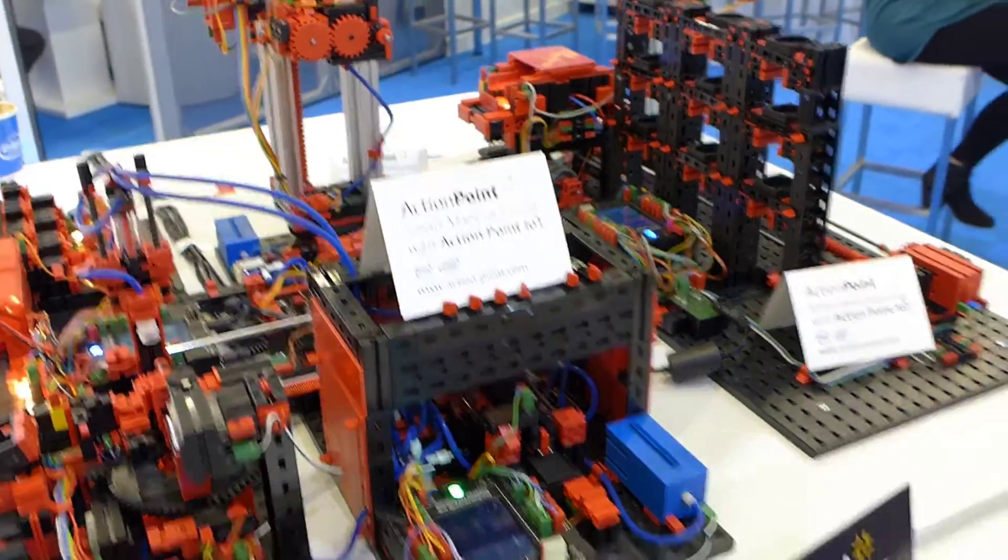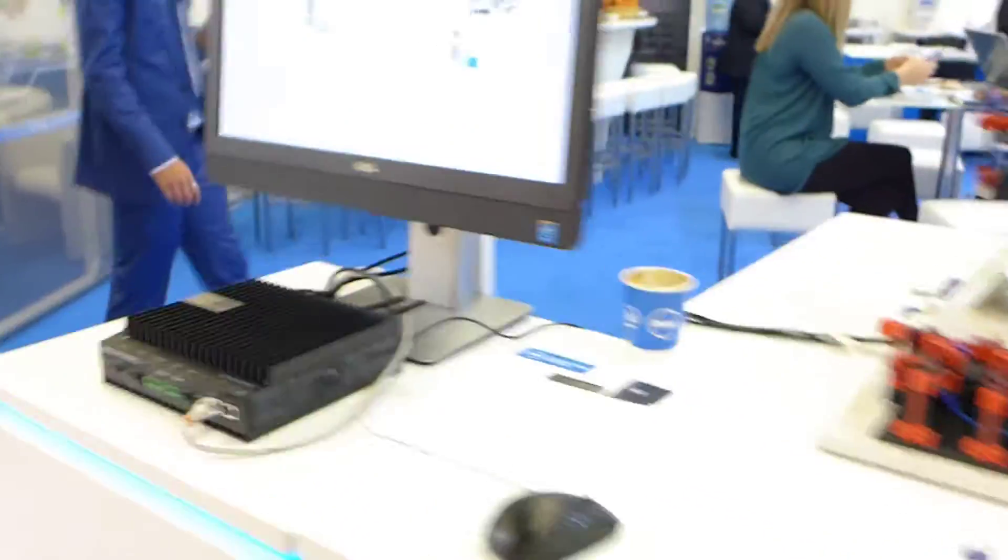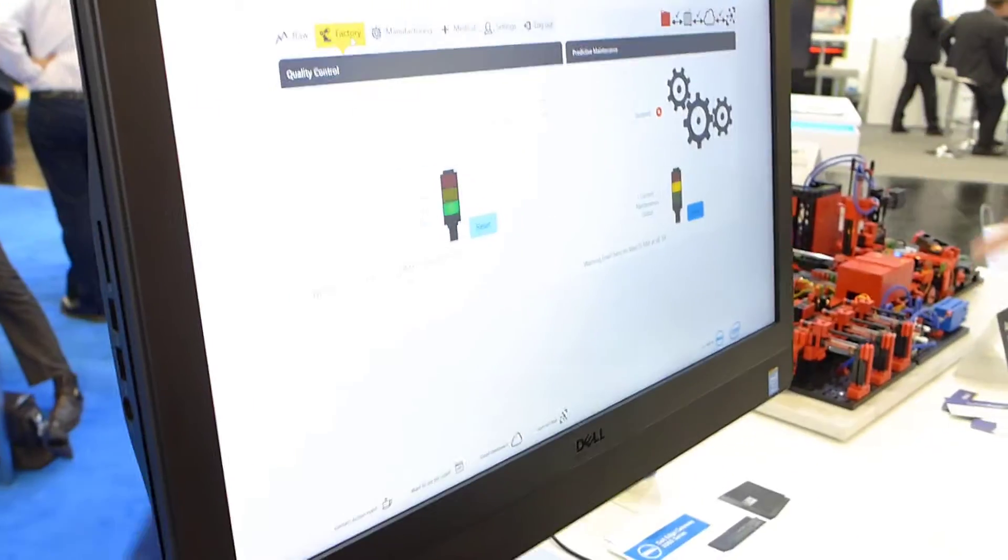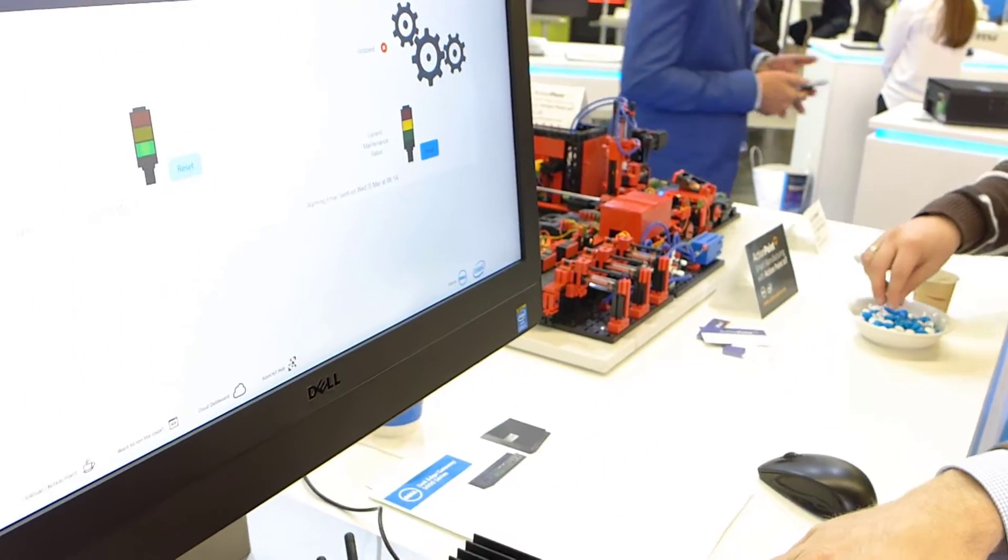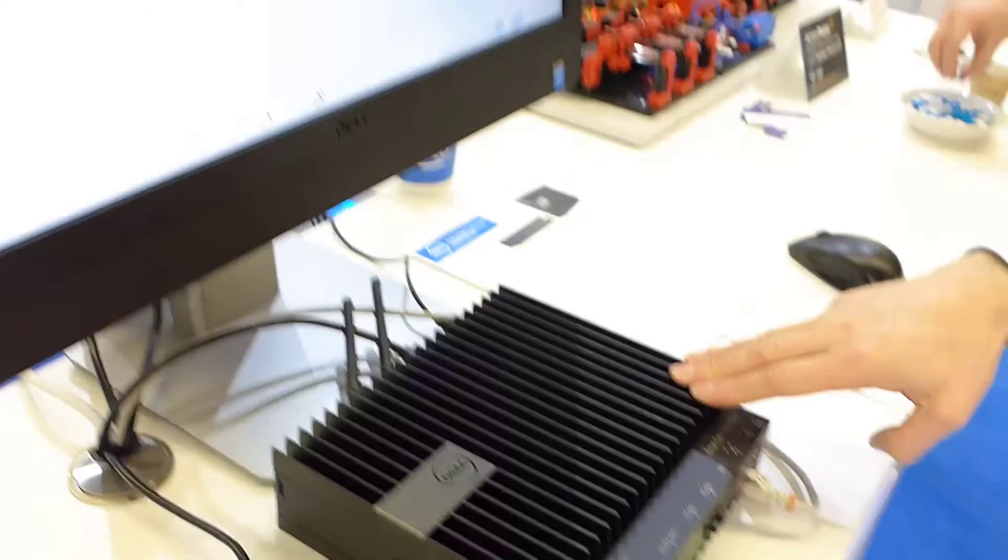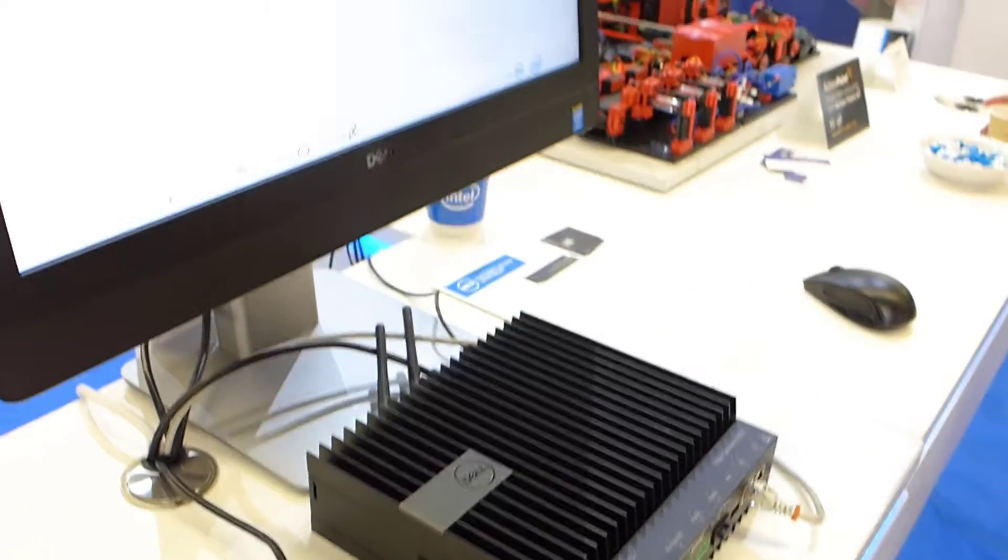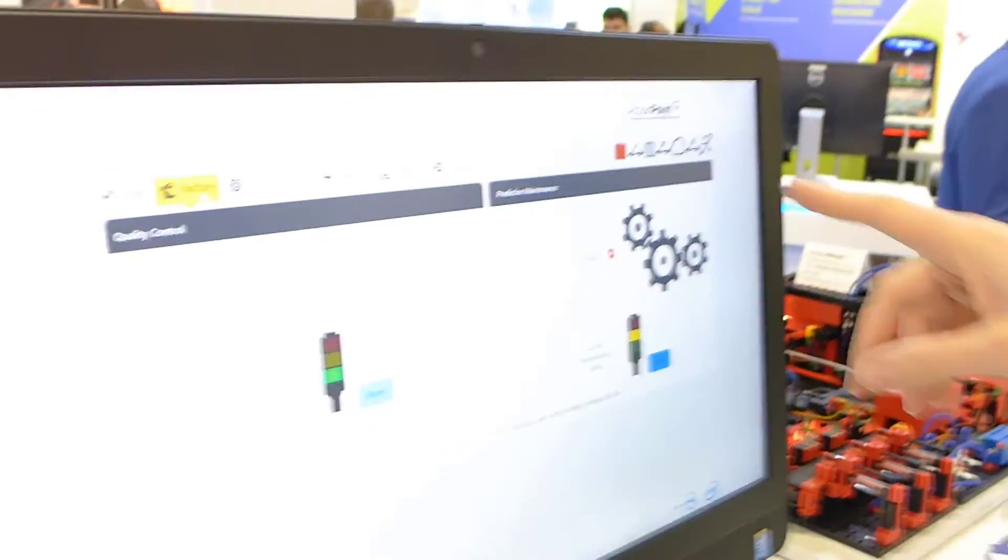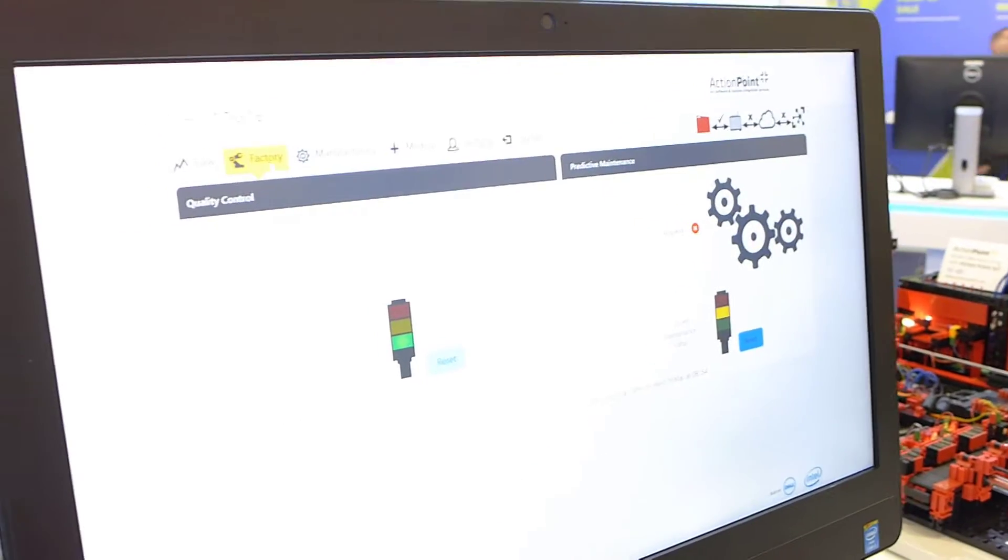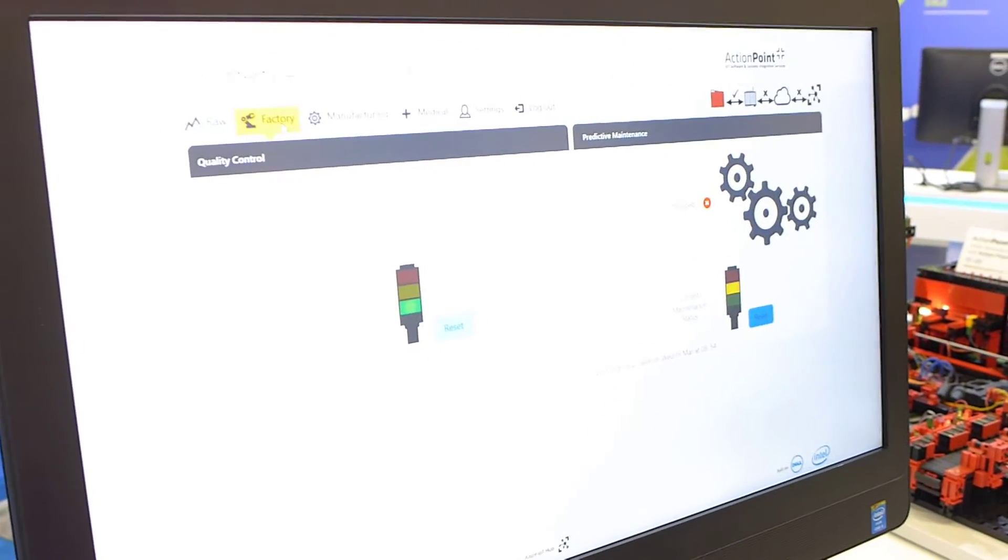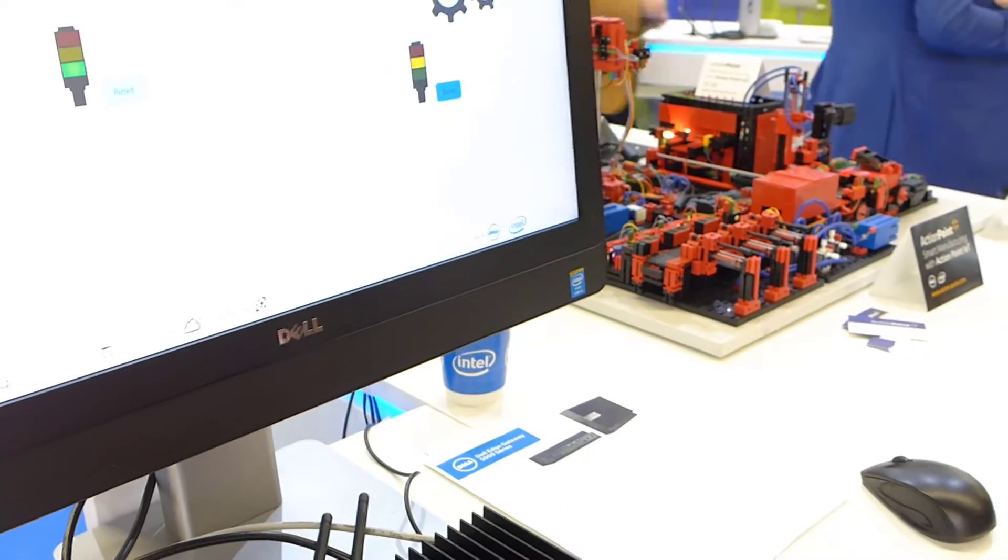So if we go over to the Dell Edge gateway, what you're seeing here is the data is being taken from the PLCs into the Dell Edge gateway. We've also a sensor connected, an external sensor connected. We've actually many sensors that are being managed by the PLC, with an external sensor as well, monitoring the robot. Exactly.